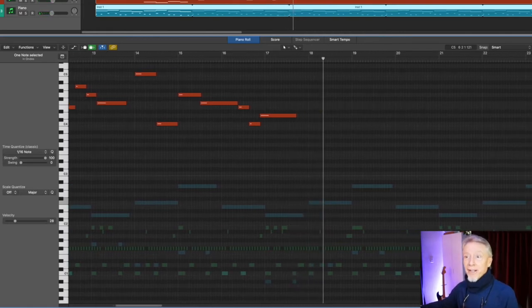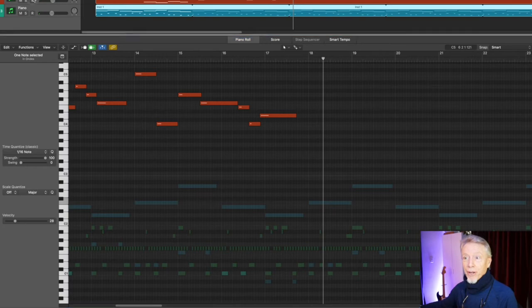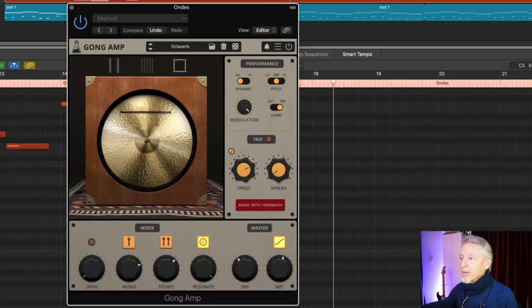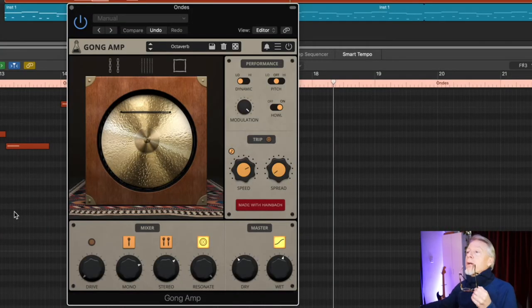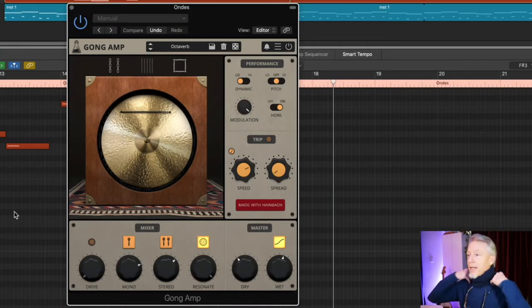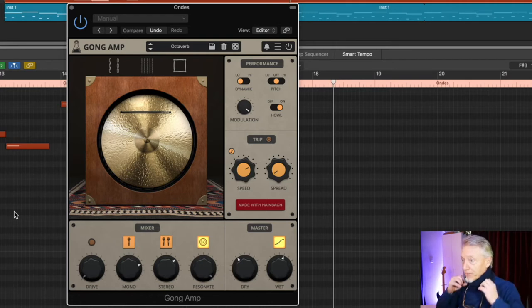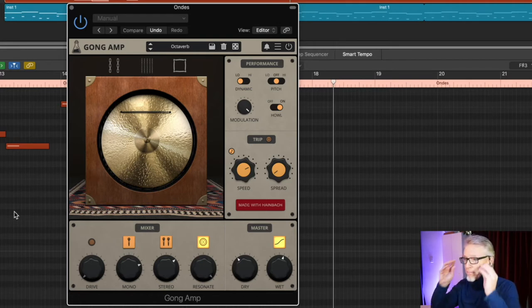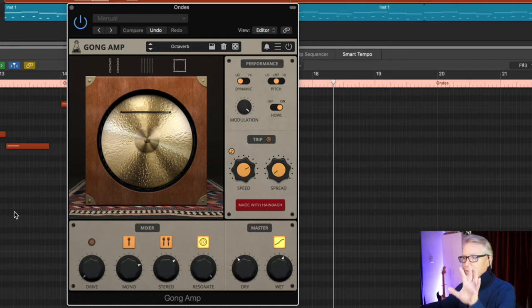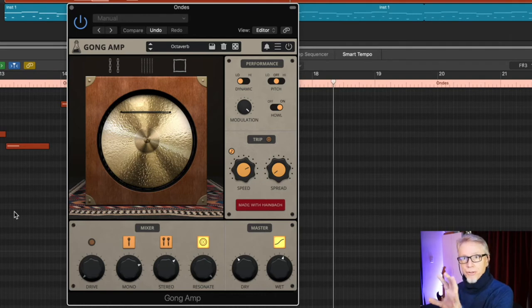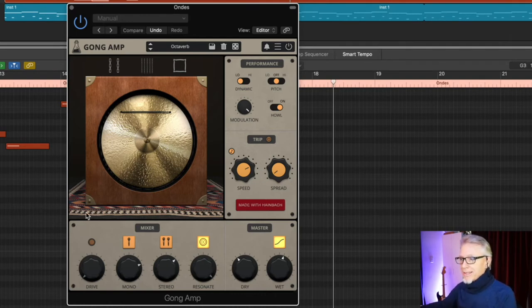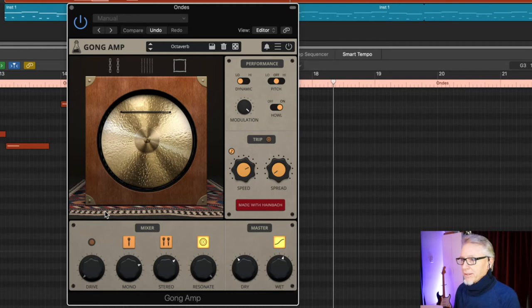Let's take a look at the interface for Gong. Gong Amp, he's calling it. Well, as you can see right away, it's got this cymbal, which is essentially the transducer. And that is giving us some really nice effects.